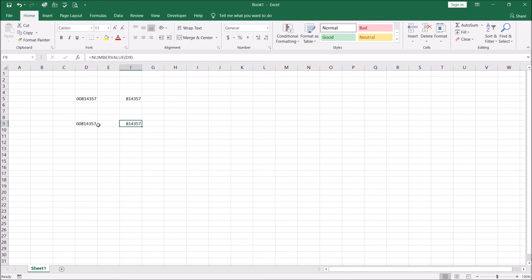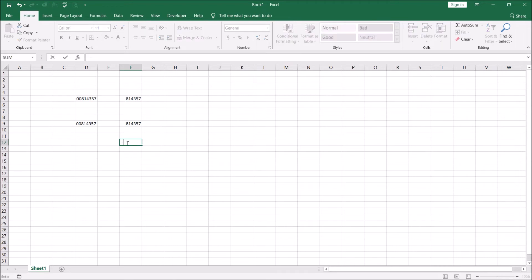Now what this has done is it has converted this into a number and got rid of the leading zeros. So this is exactly the same. Now there's another even simpler way of doing this. And this is where Excel will do all the work for you. Now if you were to do any arithmetic, the multiplication, division, addition, subtraction, Excel is smart enough to realize that this needs to be a number for it to be able to do arithmetic on it.